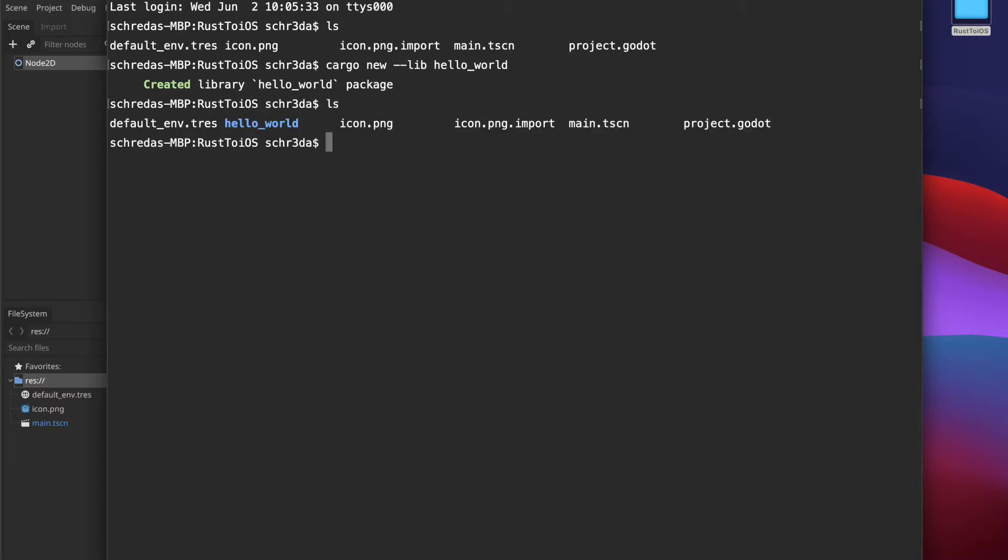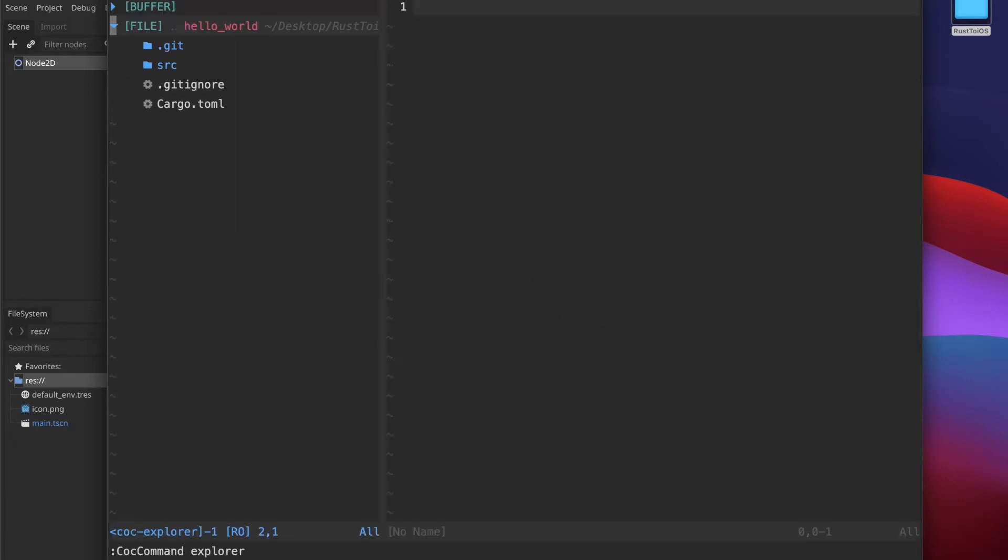Now the library got generated, we change to the directory and I fire up my editor of choice, in that case I will use VI.